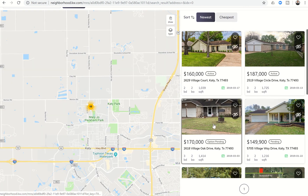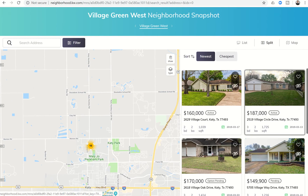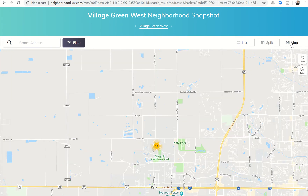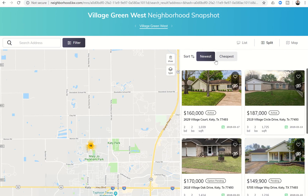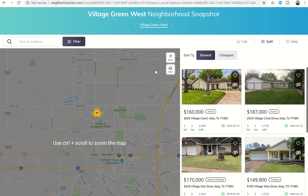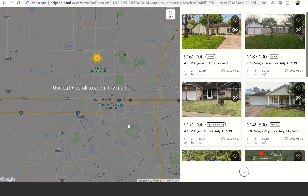It's going to originally bring up homes in the area that you've already defined as their neighborhood. You've got the map on the left and all of the properties on the right. You have the ability to change from the split view to the list view if you prefer, or just the map view. Then if we go back to the split view, you can see that your clients can also draw.